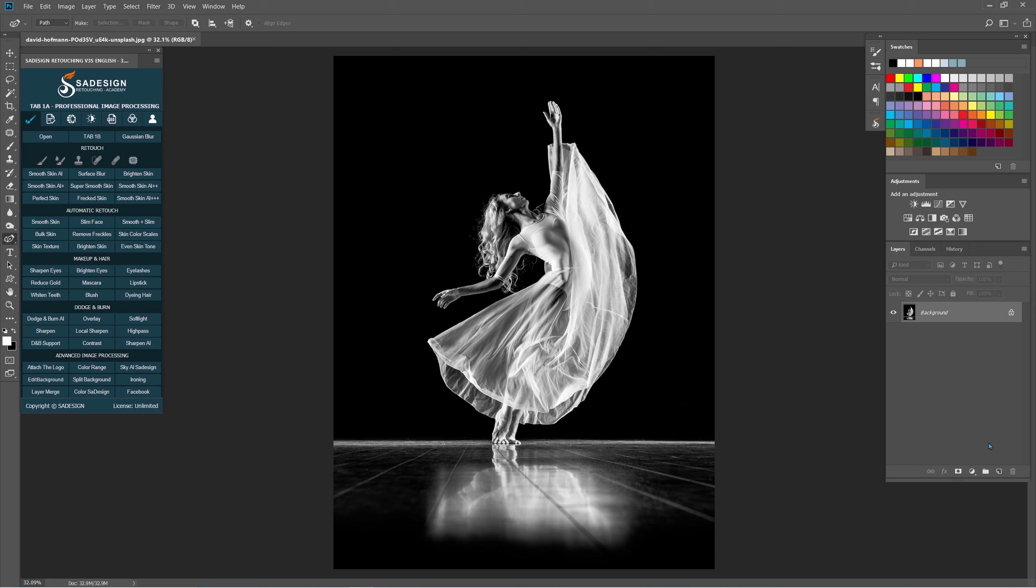At first, open your image once you create this effect. Let's create a new layer by clicking to the Page icon in the bottom right corner.